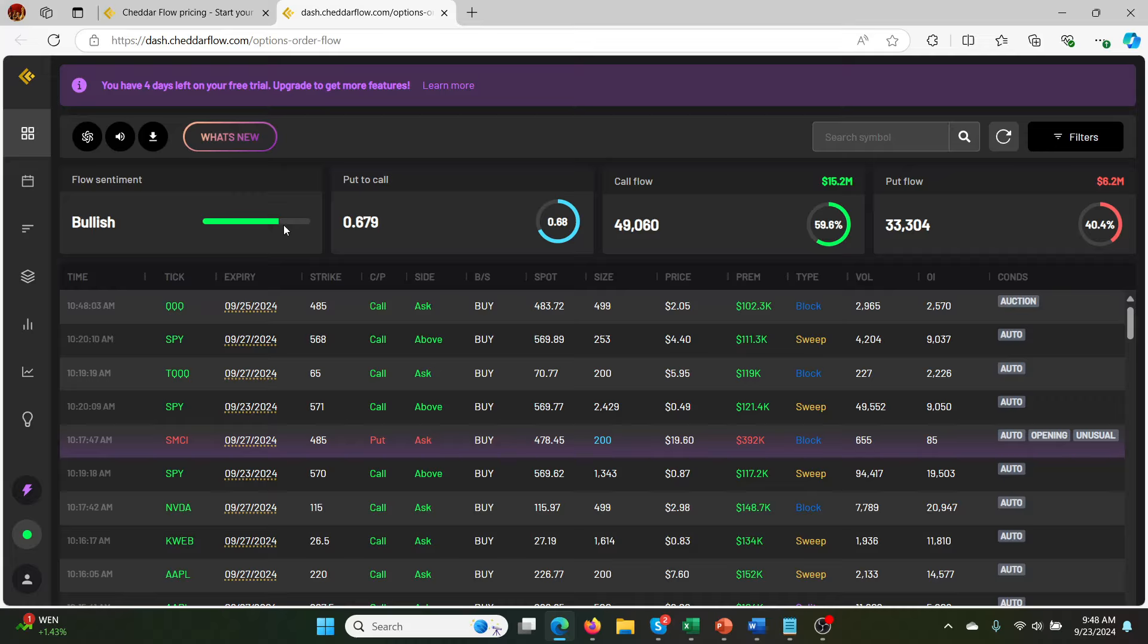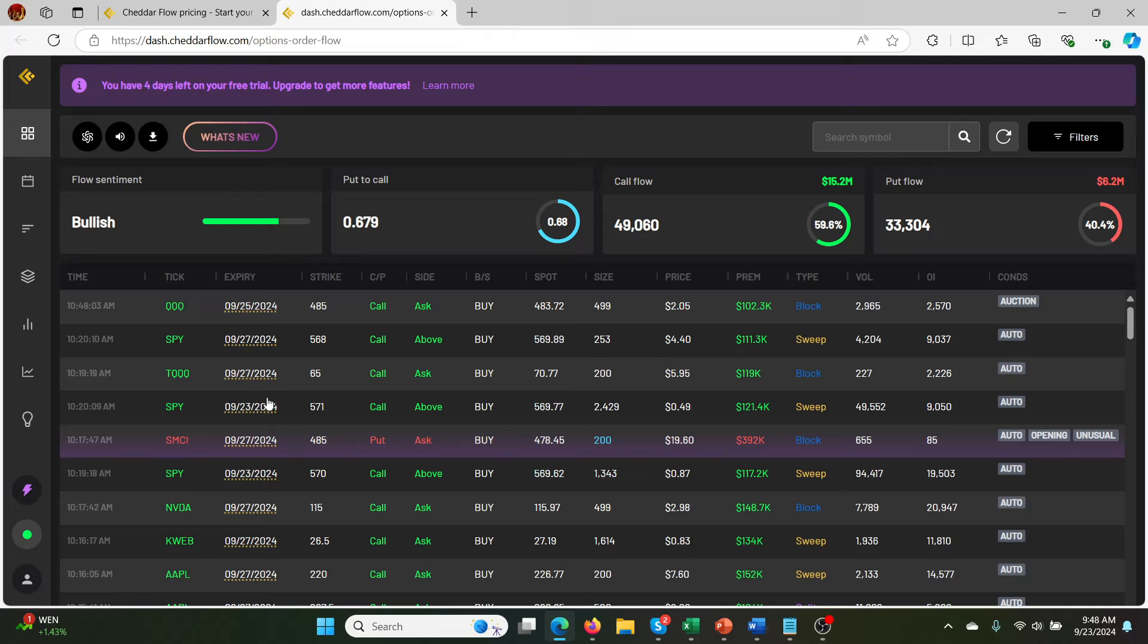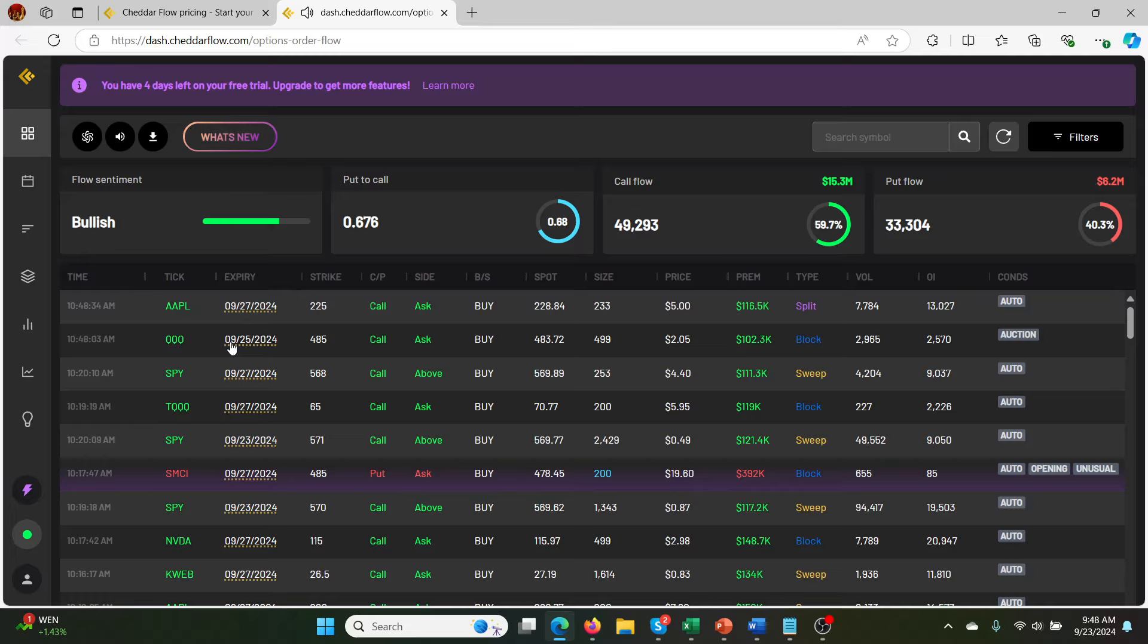So you can say, okay, it's going to be probably a bullish day. At least that's a good sign. You have the call flow compared to the put flow and the ratio here. So obviously, we have a lot more call flow in general. So in general, the market is bullish today. And you can see that's based on QQQ, SPY, TQQQ, lots of NVDA, Apple, like all these things coming up.